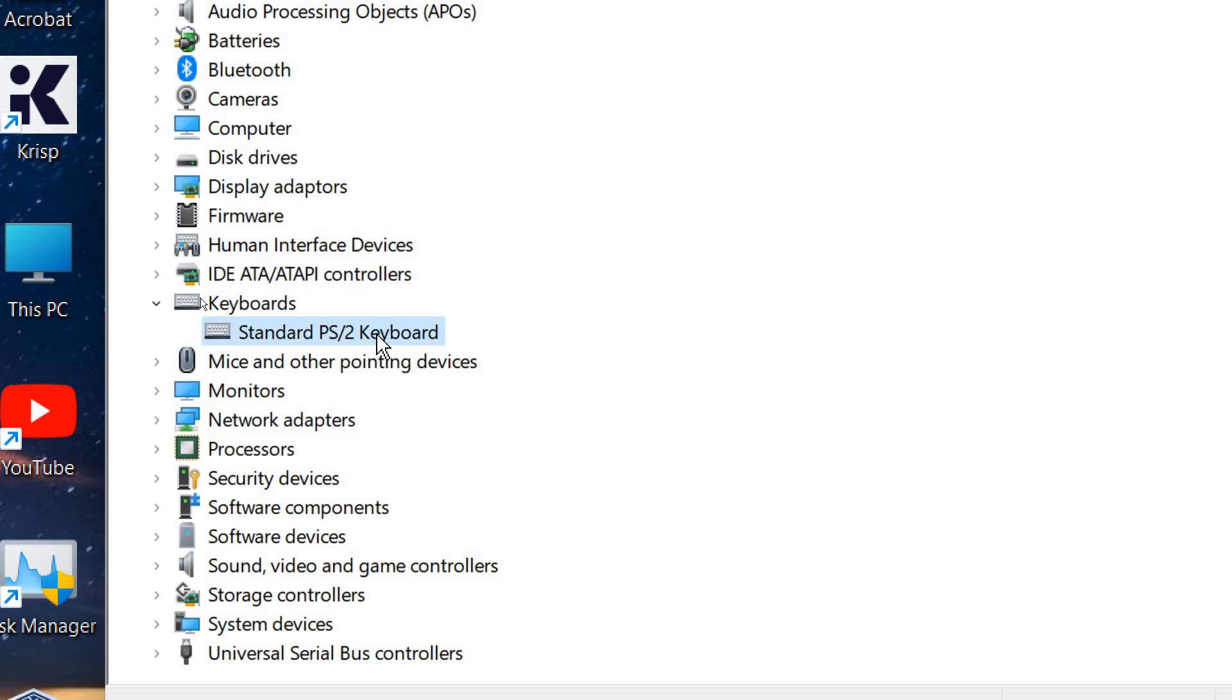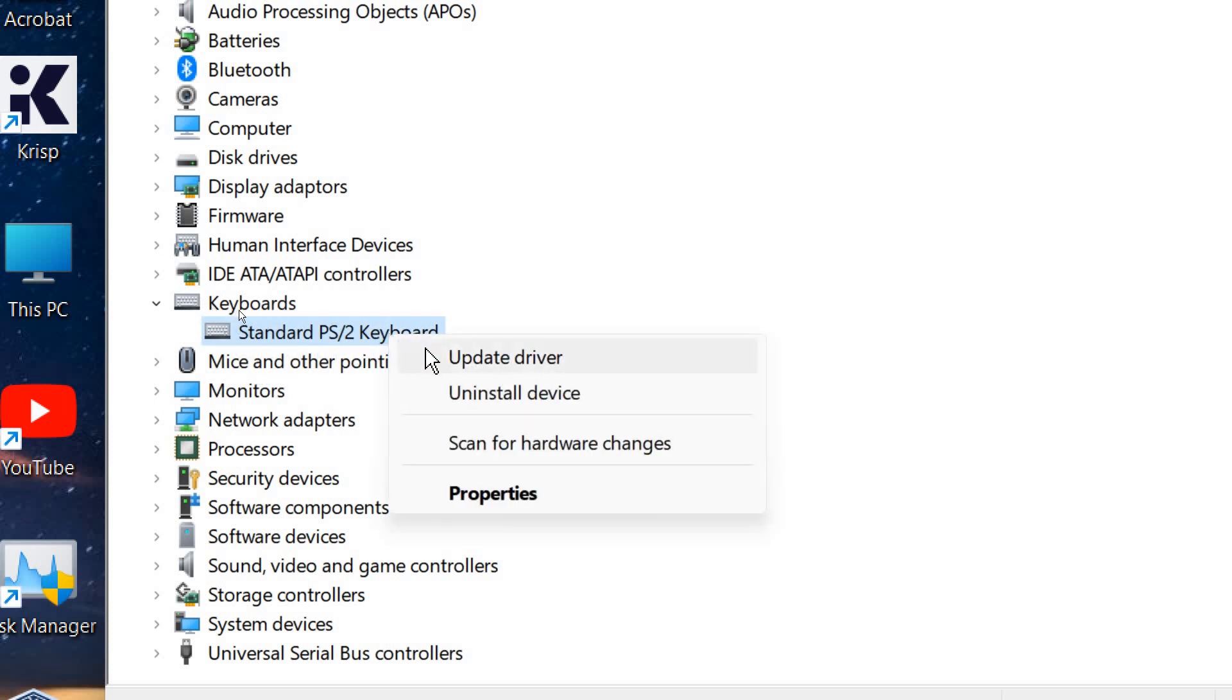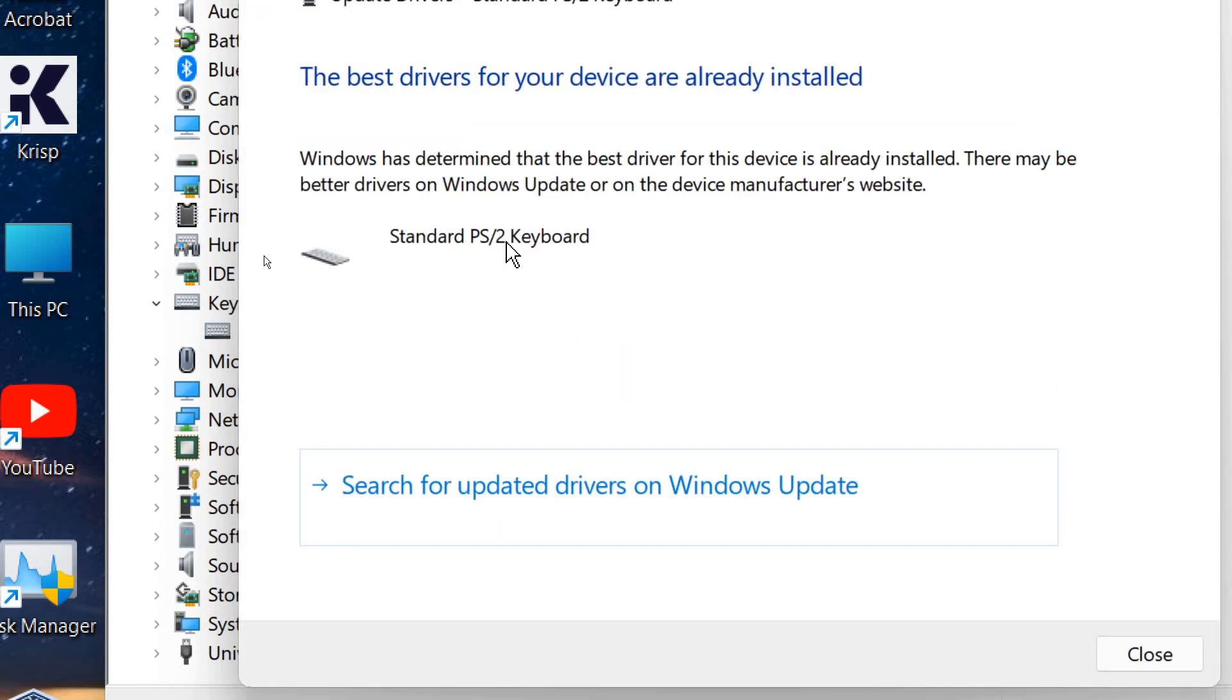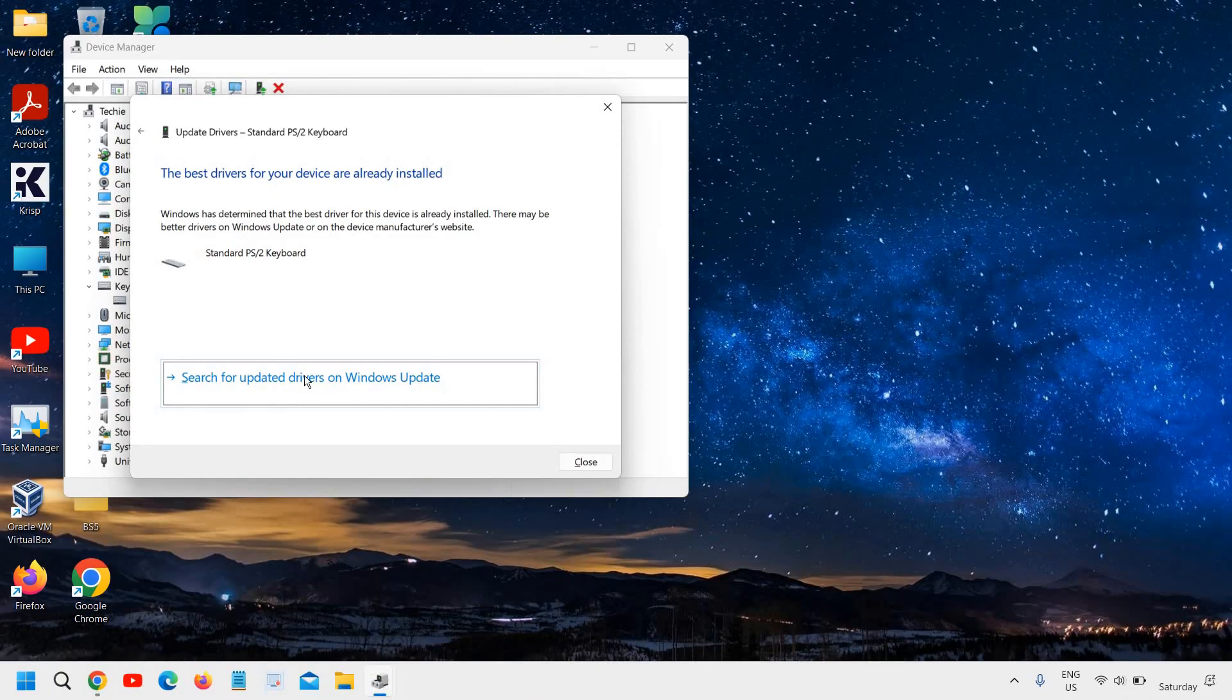So if your keyboard is not working, what you can do is simply do the right click. You can click on update driver and then click on search automatically for the drivers.